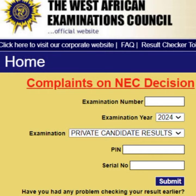4. Select Exams: 2024. 5. Click on Check Result. Please share!